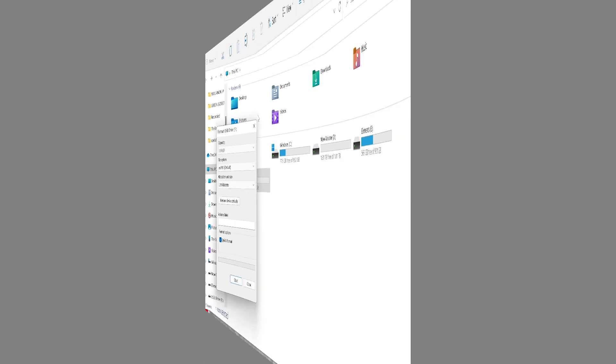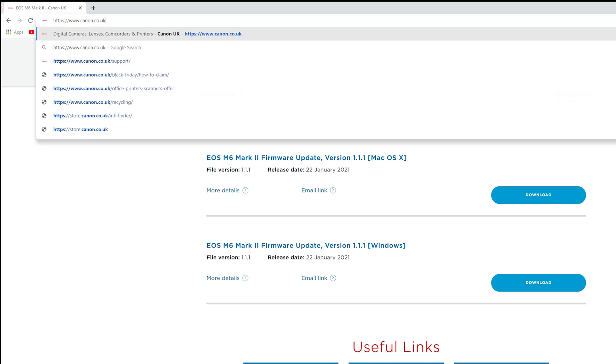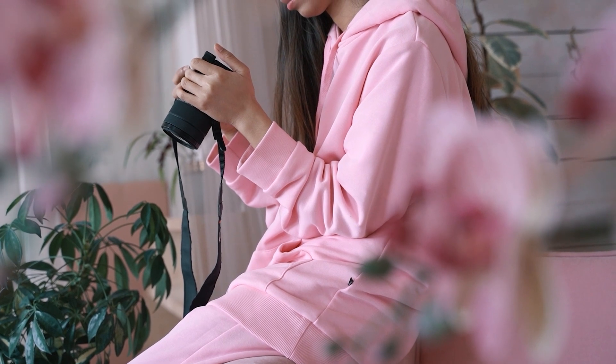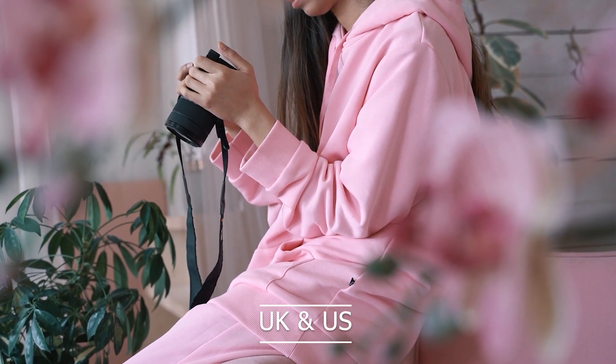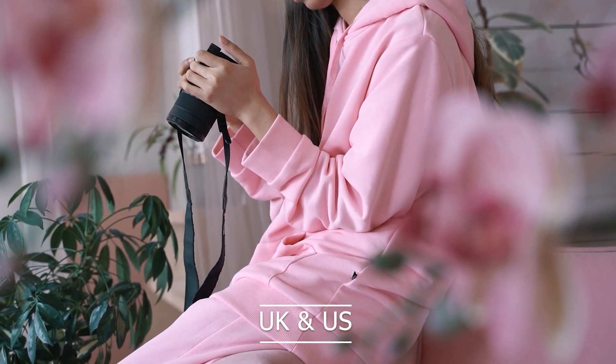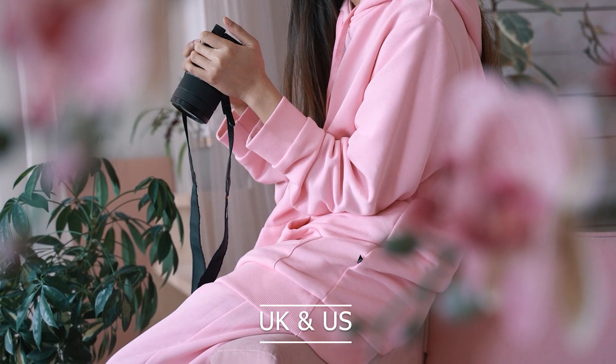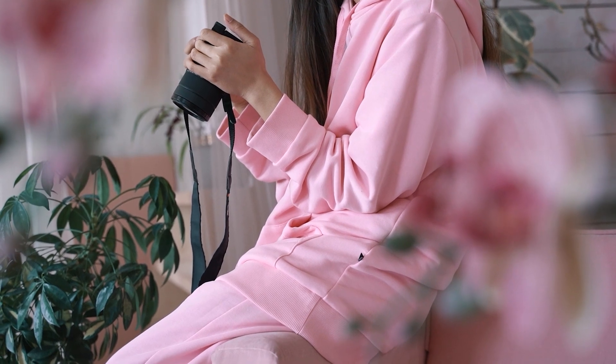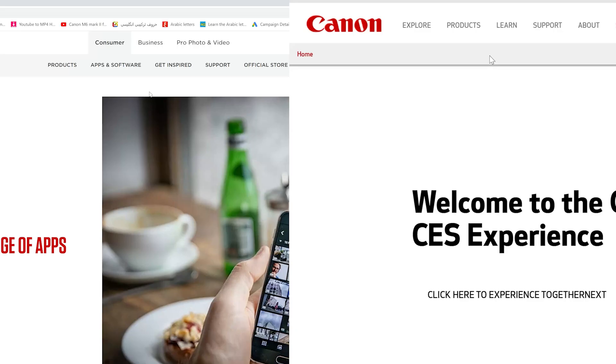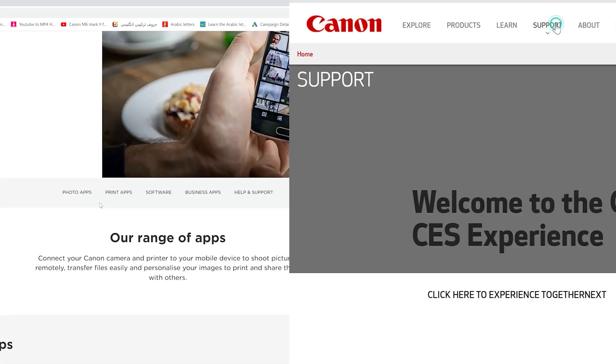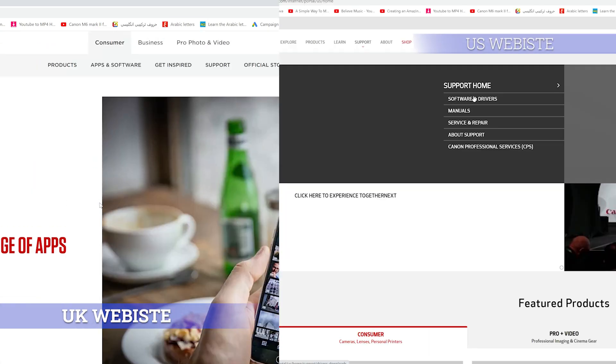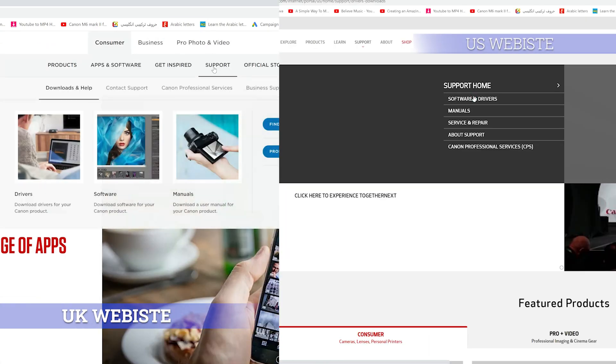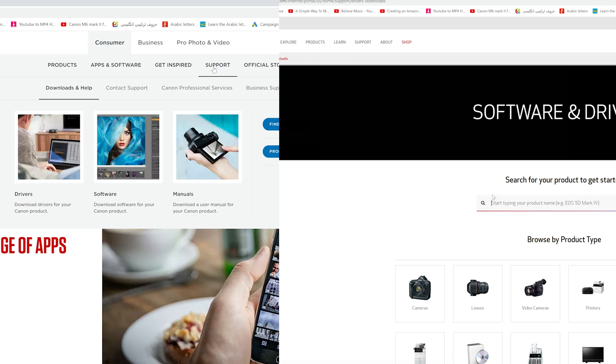Since I'm from the UK, I'm going to demonstrate navigating to the update page with the video and voiceover, but you will see both the UK and the US version just in case you live in the US. But the concept is exactly the same for all the other countries too. Right, so go onto the Canon's website. For the UK version, go to the support tab, then select download and help.